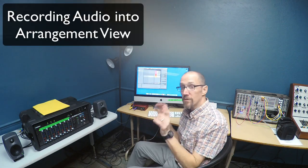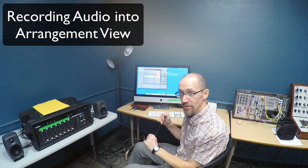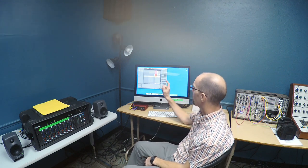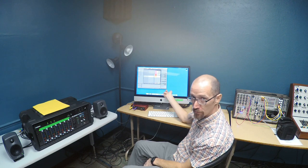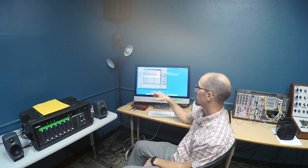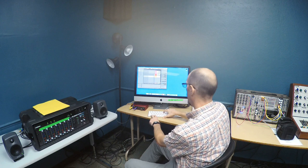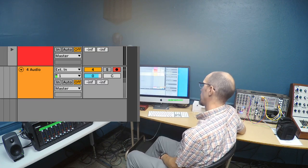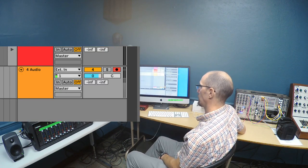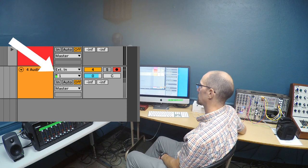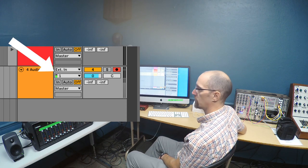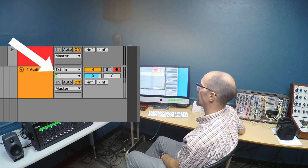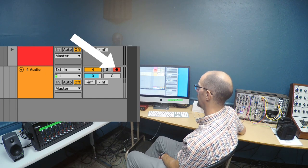So, as a coda to my previous video here, we were recording in session view a moment ago. Now, if we want to record into arrangement view, it's going to look a little bit different, but mostly similar. On the track controls in Ableton, you can set your input here as well. I'm going to go ahead and record mono for channel one from this synthesizer, and I can record enable the track.